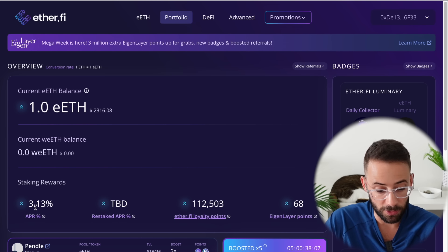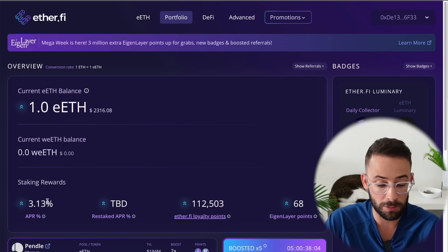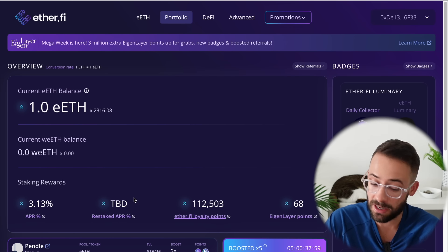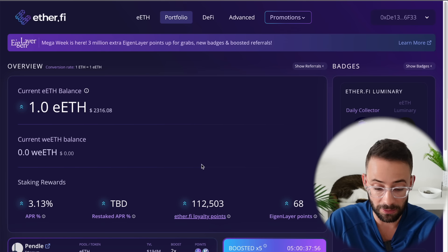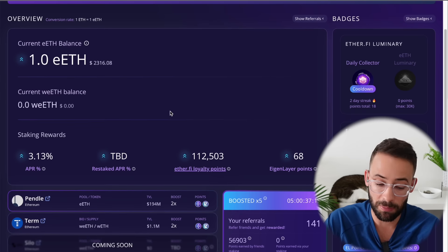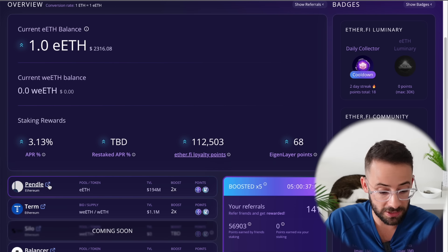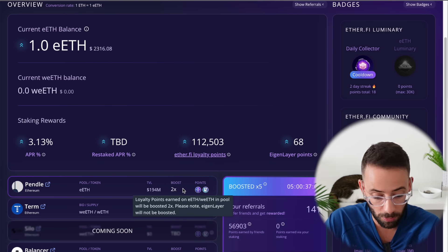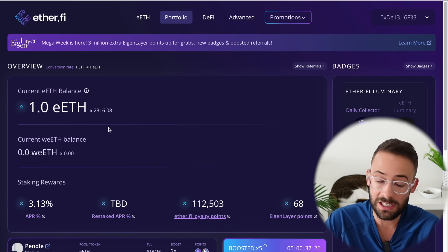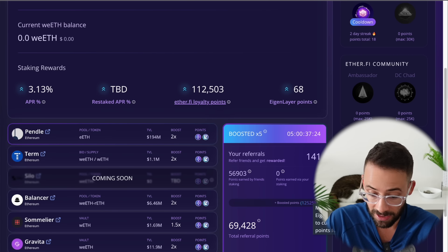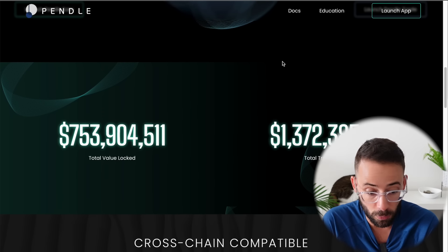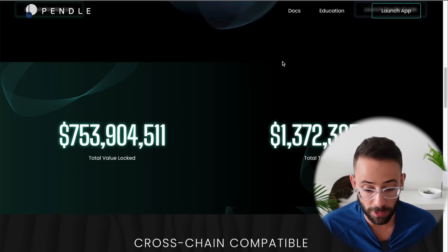If we go over to the portfolio tab, you can track your staking yield — that's the basic Ethereum staking yield. There's going to be a restaking yield at some point, although it's still in testnet and hasn't been turned on. You can also track your EtherFi loyalty points and your Eigenlayer points all in this dashboard. That is the first step out of the way. Now, if we want to take this to the next level, we're going to deposit it with Pendle, which is going to give us a 2x points boost on the EtherFi loyalty points. Since I staked this ETH during the mega event, I'm getting bonus points for doing so.